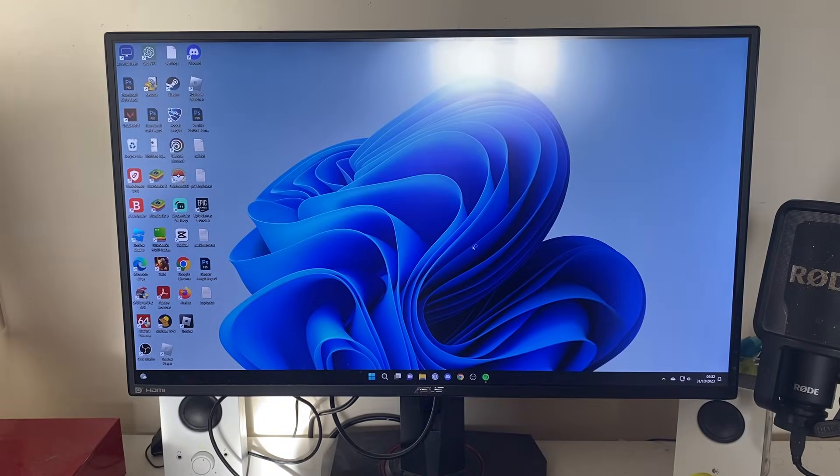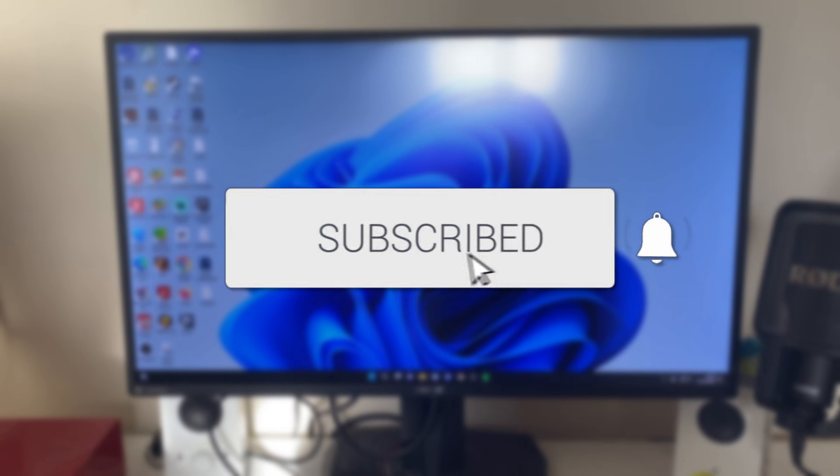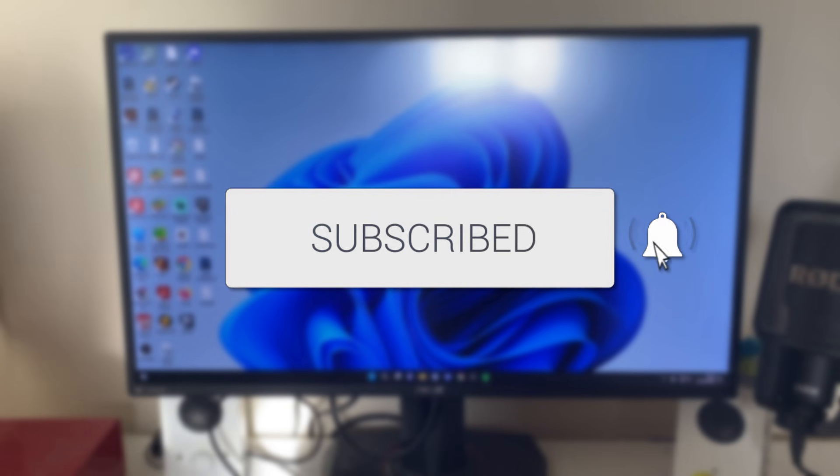We'll guide you through how to access and enter your BIOS in Windows. If you find this guide useful, please consider subscribing and liking the video.